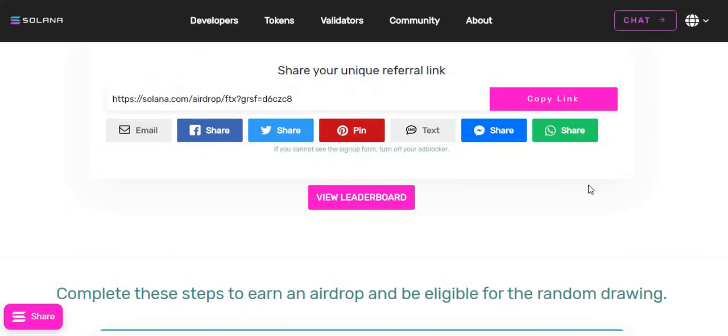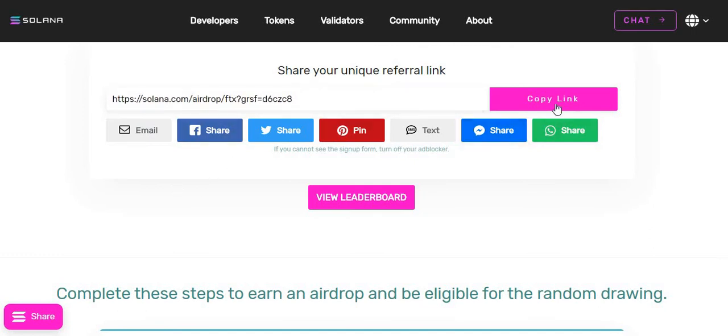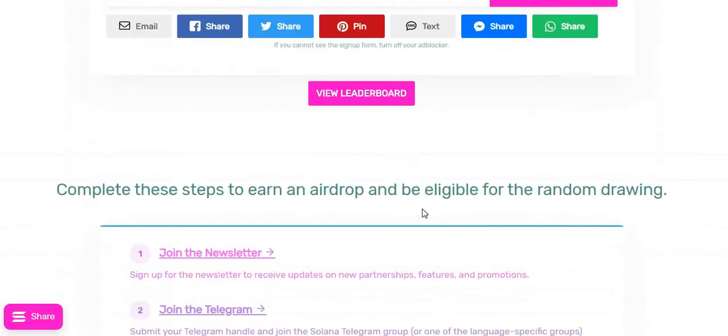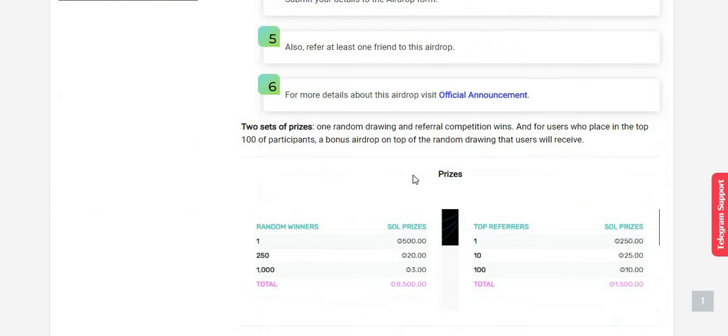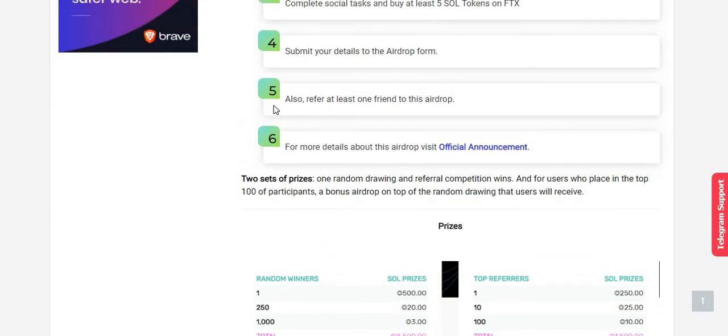Guys, you can see here I have successfully completed this Solana airdrop program round number four. You can even copy the link address and share it with your friends to invite them.